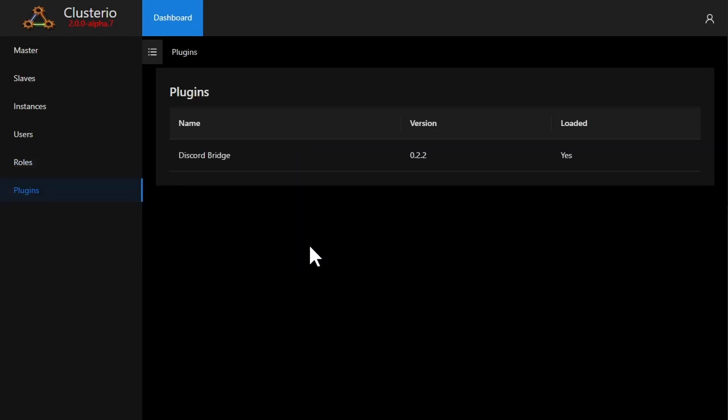This means you can run Clusterio 2.0 as a server manager for vanilla Factorio servers, but also pick and choose which plugins with extra gameplay features you want to use.